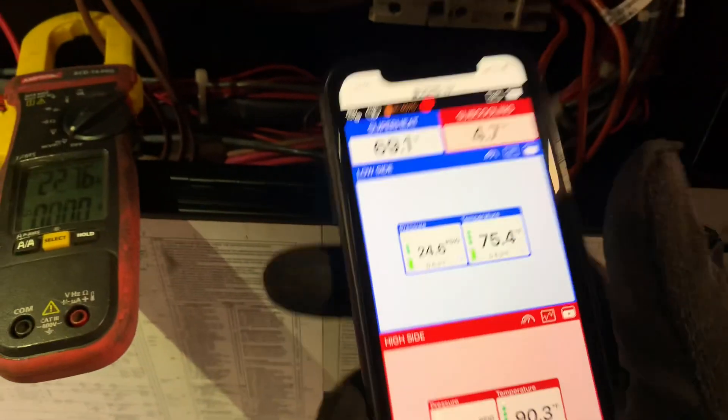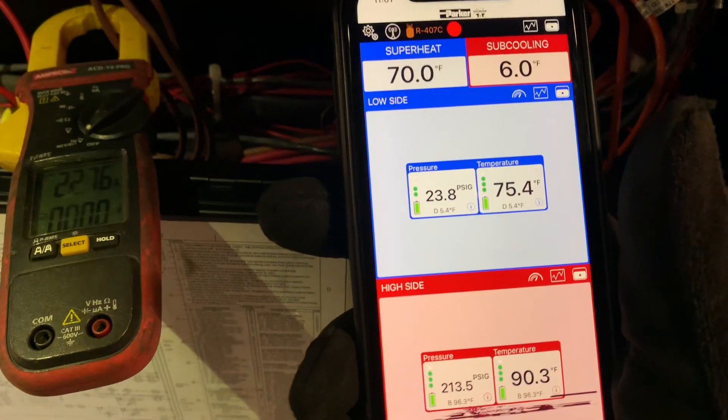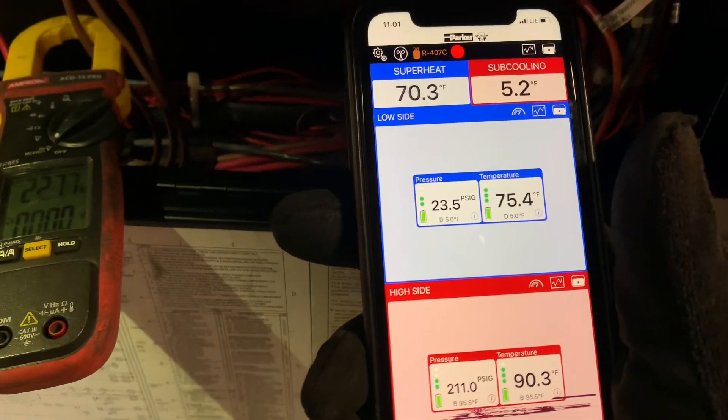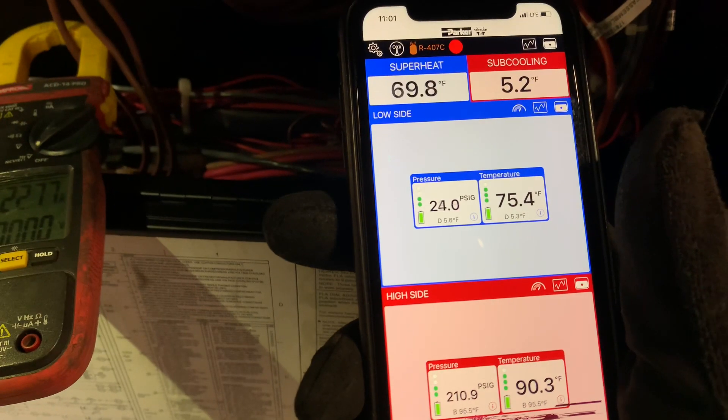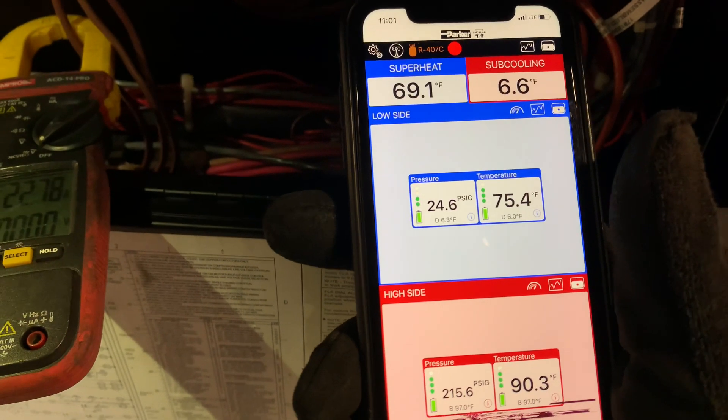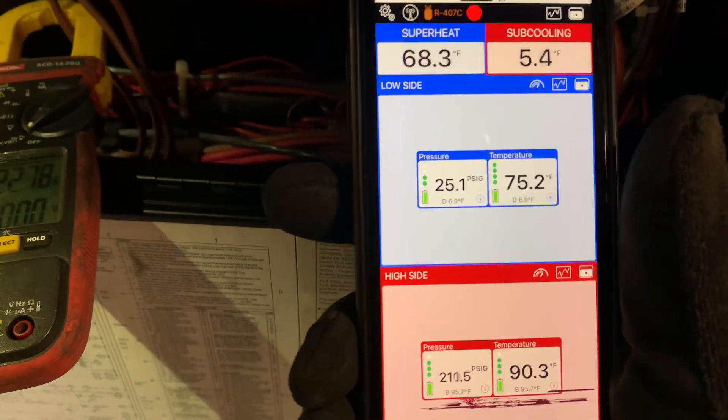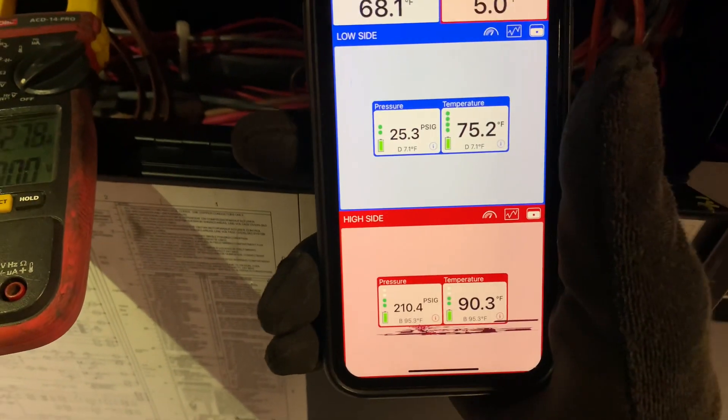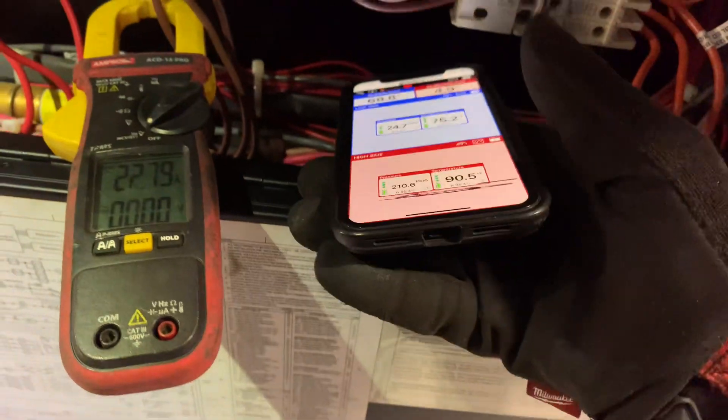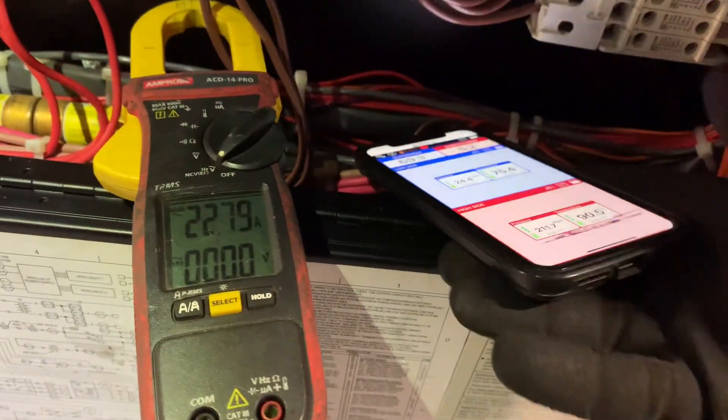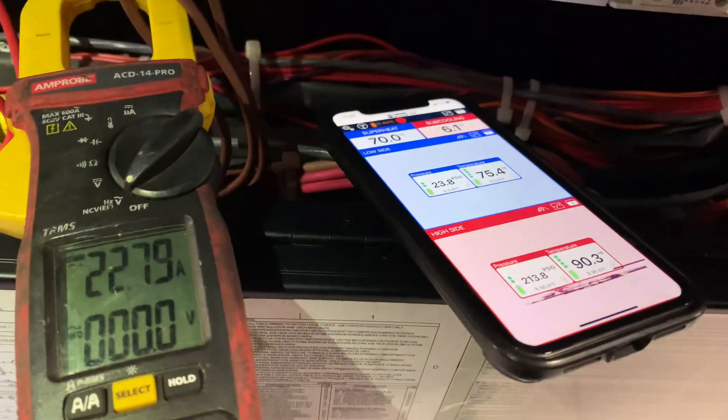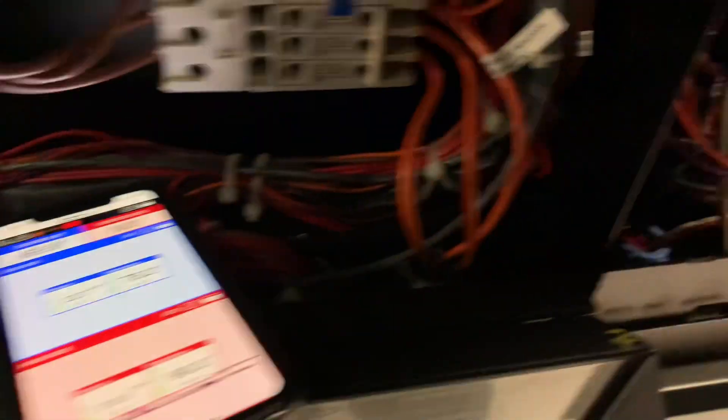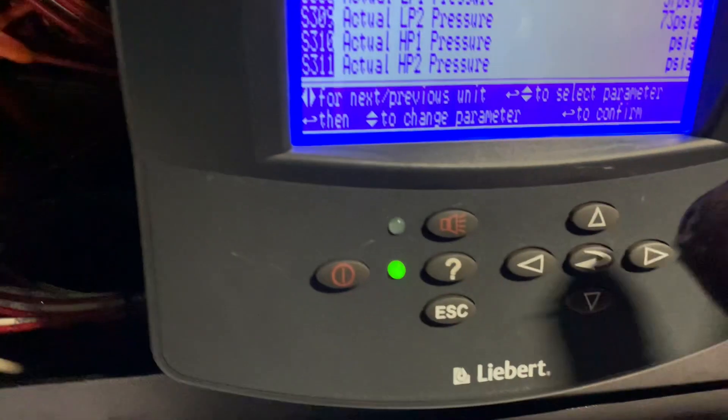Okay? The system is pretty much low on refrigerant.